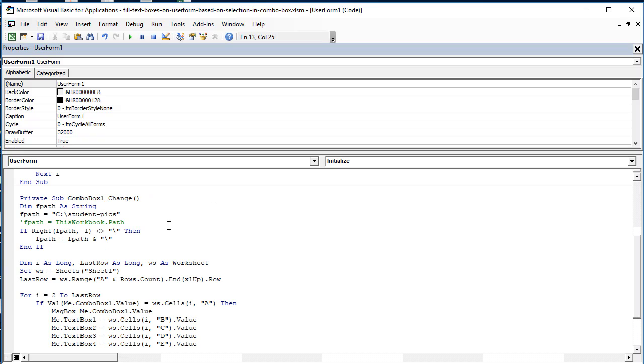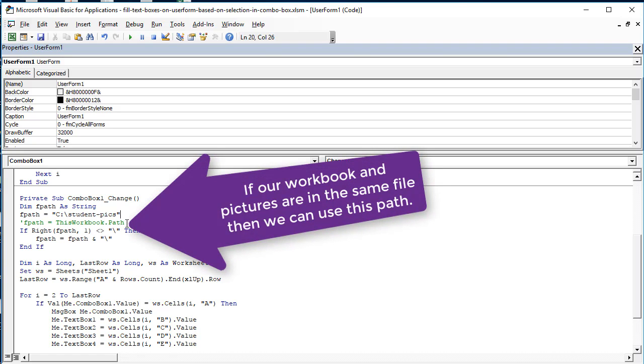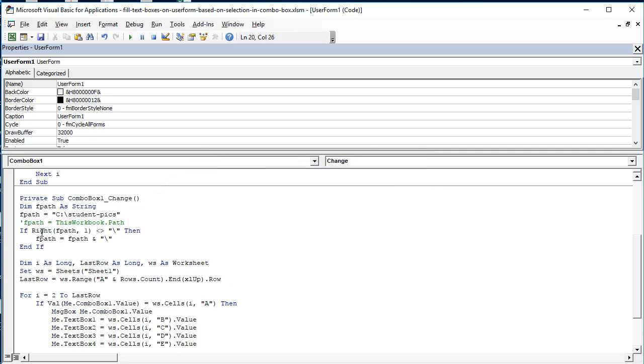Here we define the fpath, the file path, a string for the picture, then we give it a value. As you notice it doesn't have a backslash, so to take care of that we write: if Right fpath comma one, the last one, if that is not a backslash then we add a backslash to that.